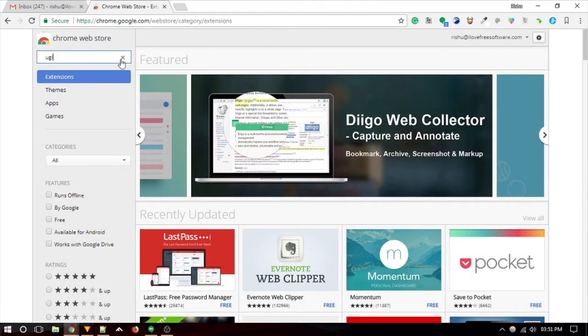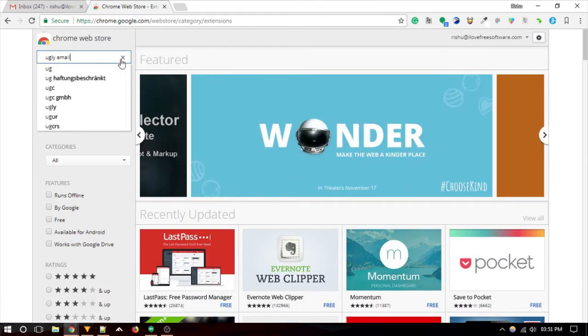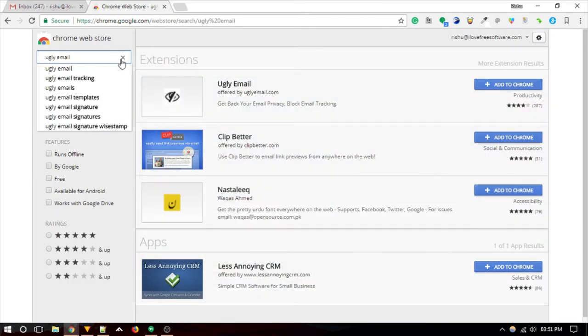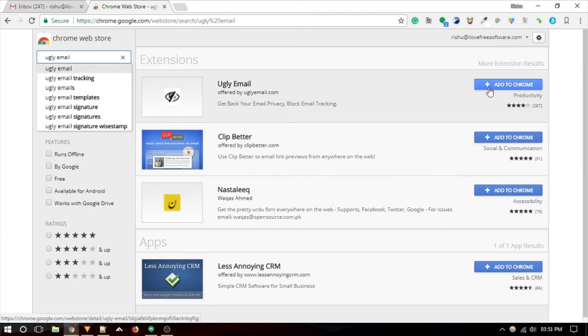Let's see how you can use that. First head to the web store and install Ugly Email. You'll also get the download link in the description below.